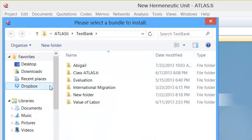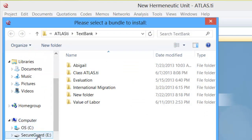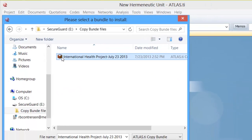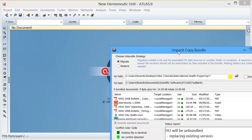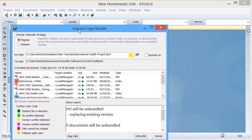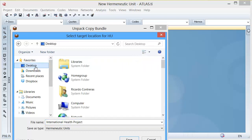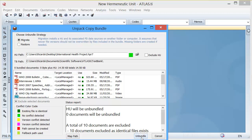Look for the folder where you have saved that copy bundle file. Click on the file and install it. You can determine the location of the file — you may decide to install the project anywhere you want in Atlas.ti. I am going to select my desktop, then Save and Bundle.